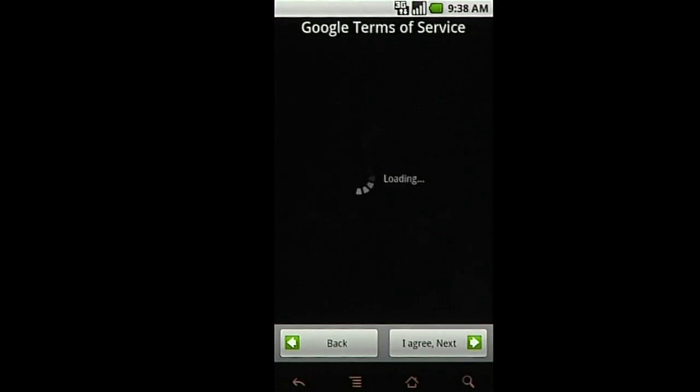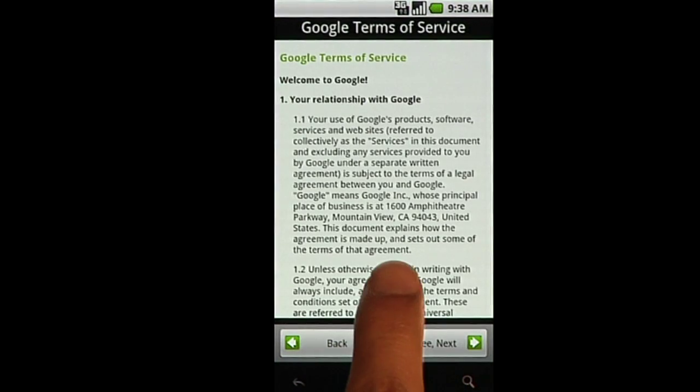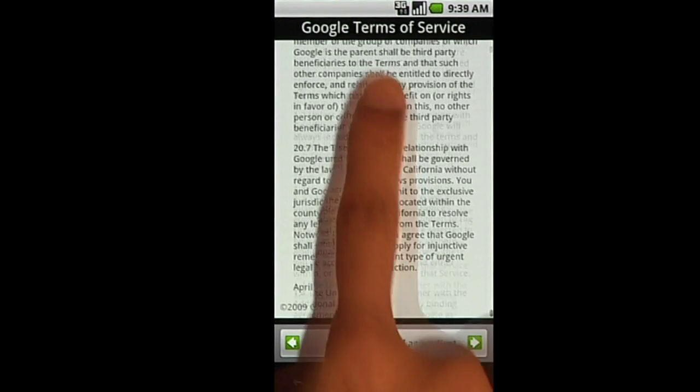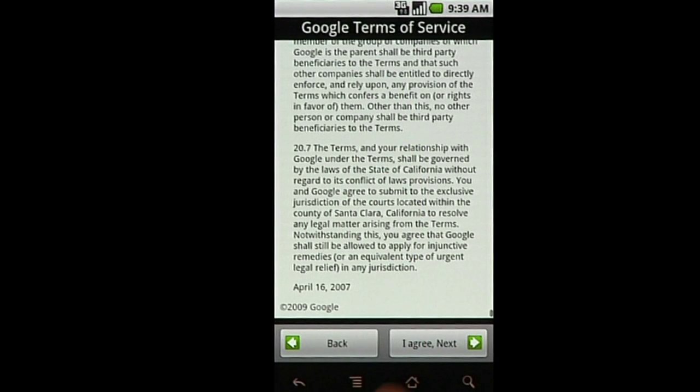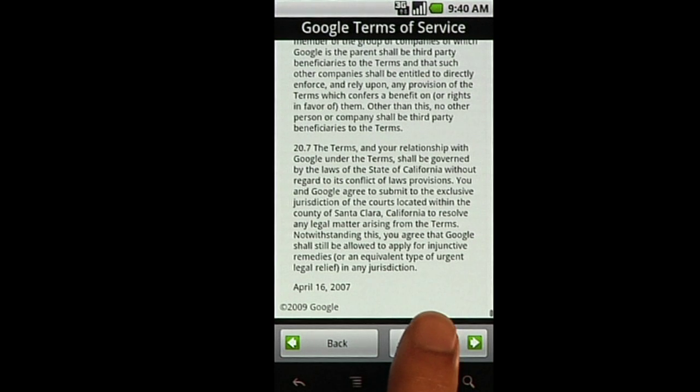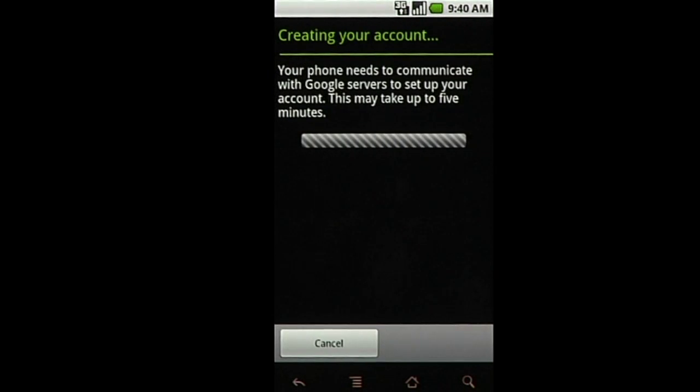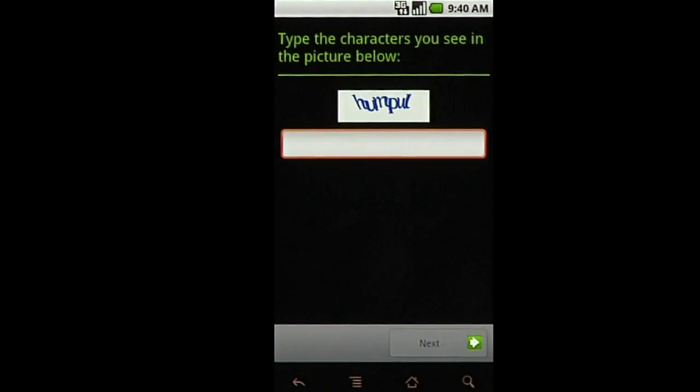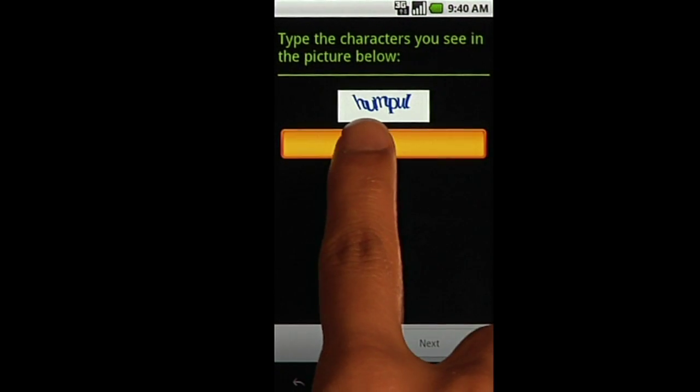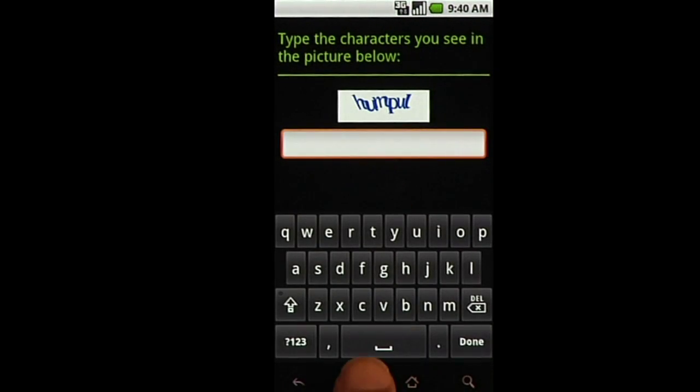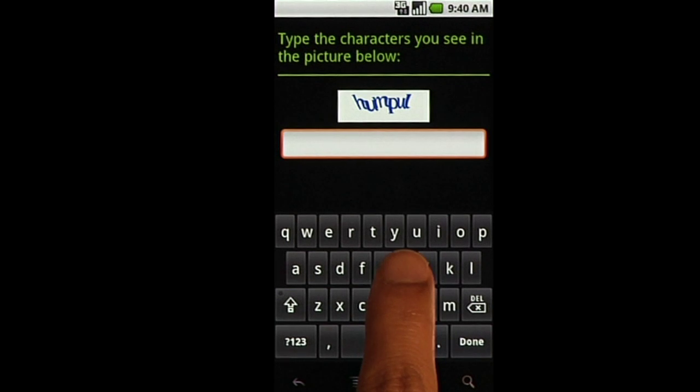After you select Create, read through the Google Terms of Service and then select Next. Type the characters you see in the picture and select Next again.